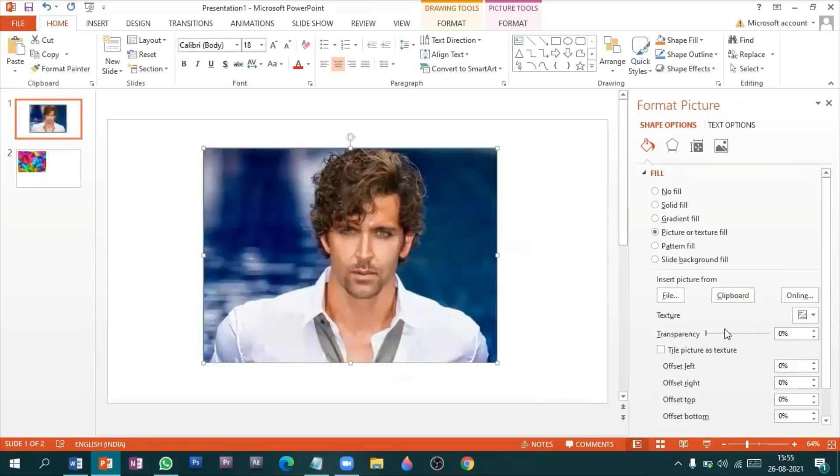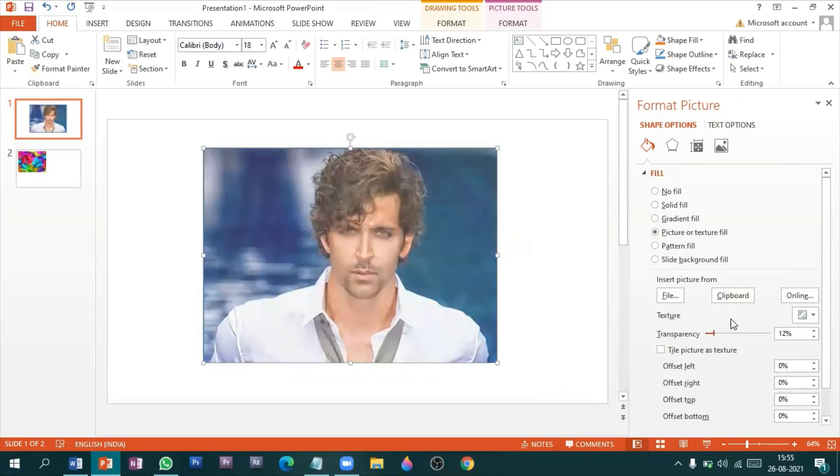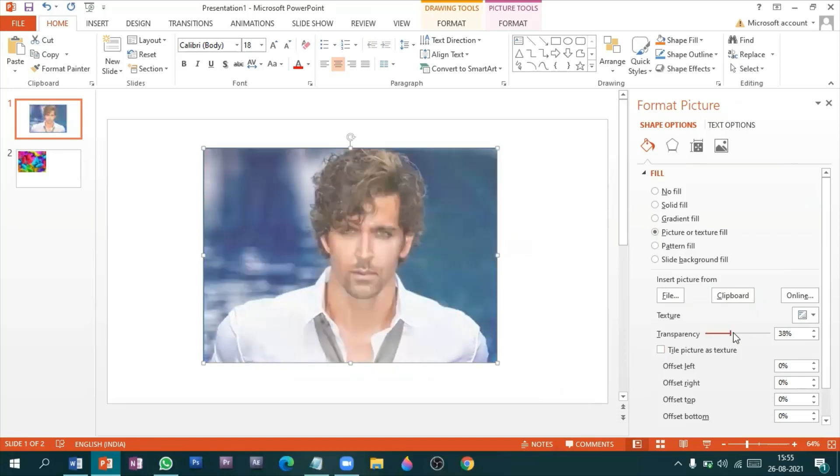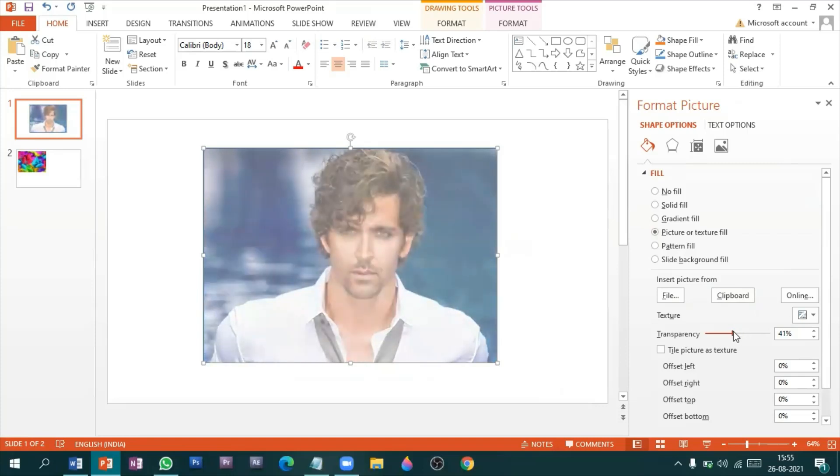Now we can see that there is an option to add transparency to your picture. I'll set it to something about 50 percent. Yes.